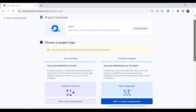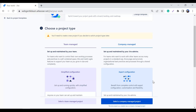Before explaining the difference, I just want to give a little overview of what team managed and company managed mean. You can understand the definitions from their names. Team managed means the team can control their own working process and manage the project itself. Company managed means you need an expert or a Jira admin who will help you manage your project.